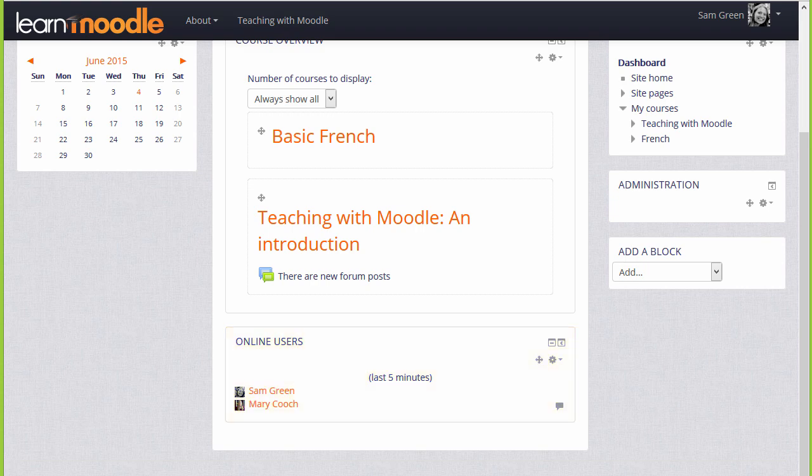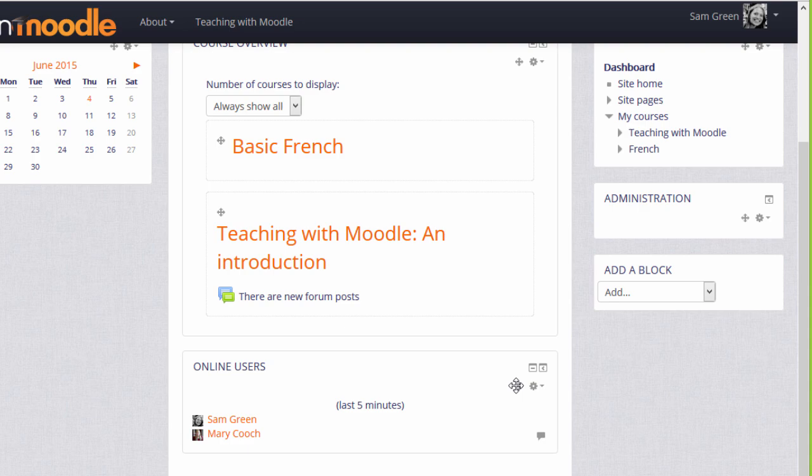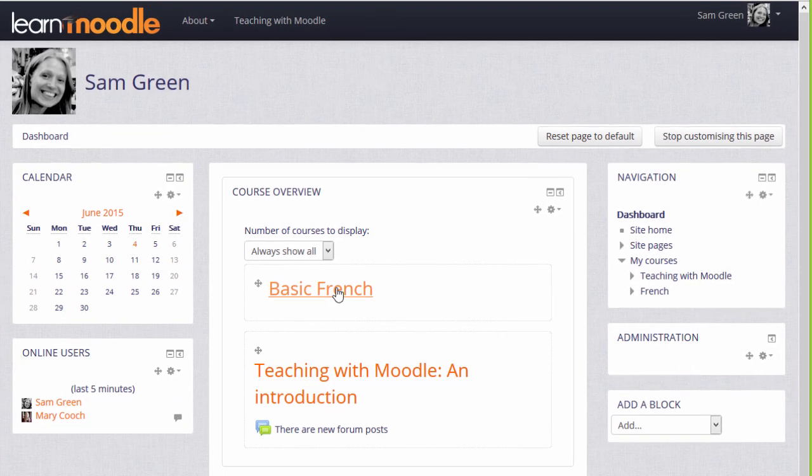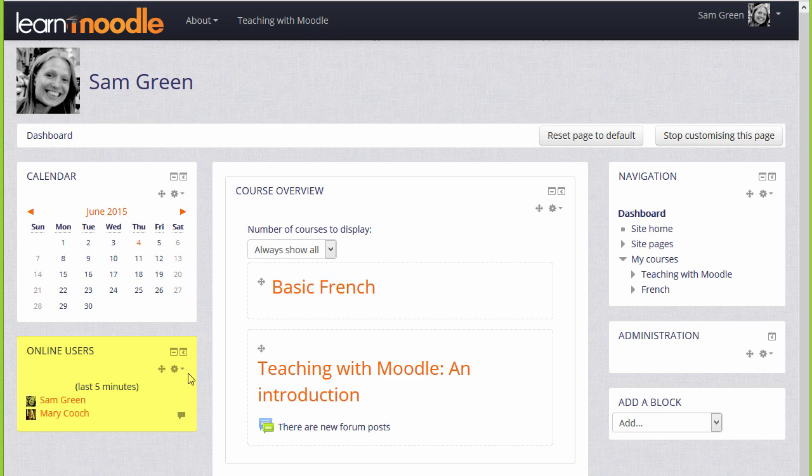Let's choose Calendar and see how this works. When you've finished organizing your dashboard, click the Stop customizing this page button.